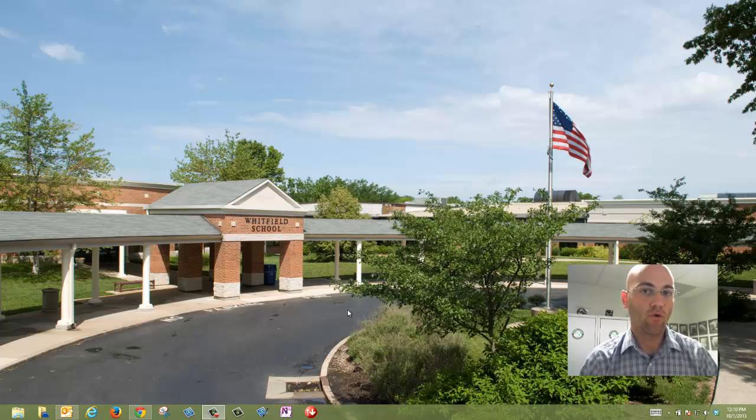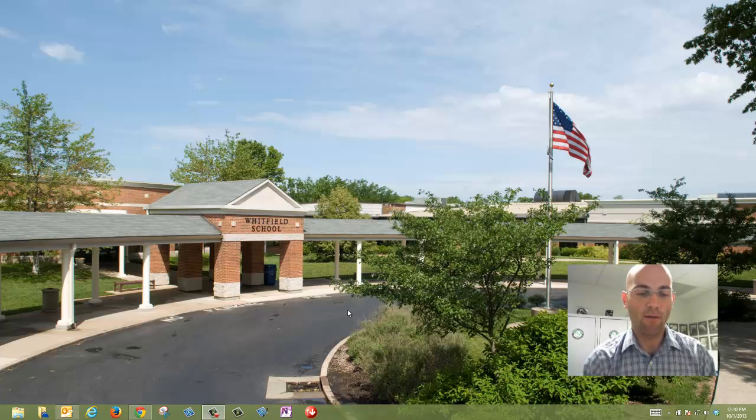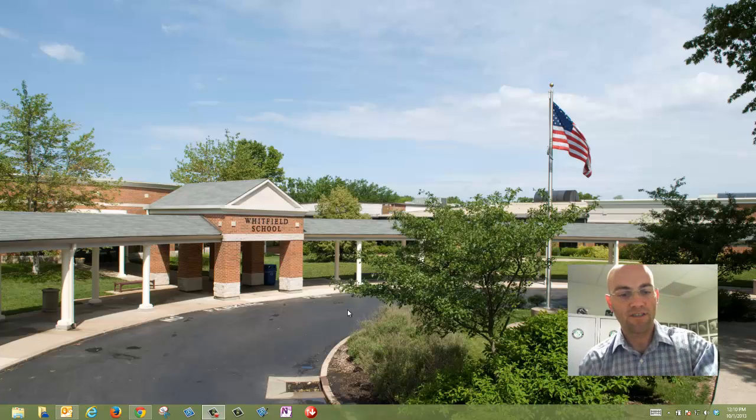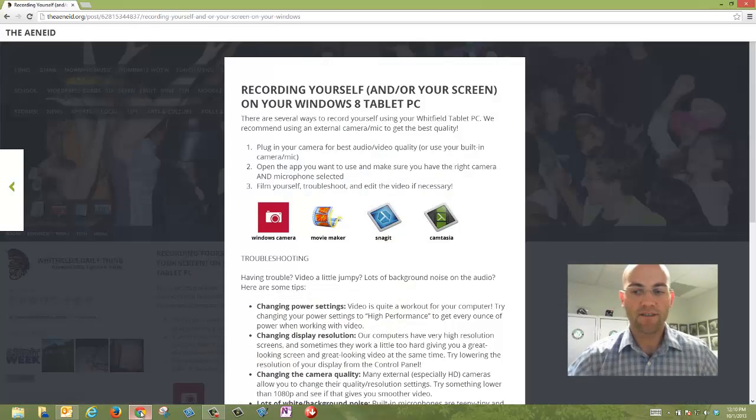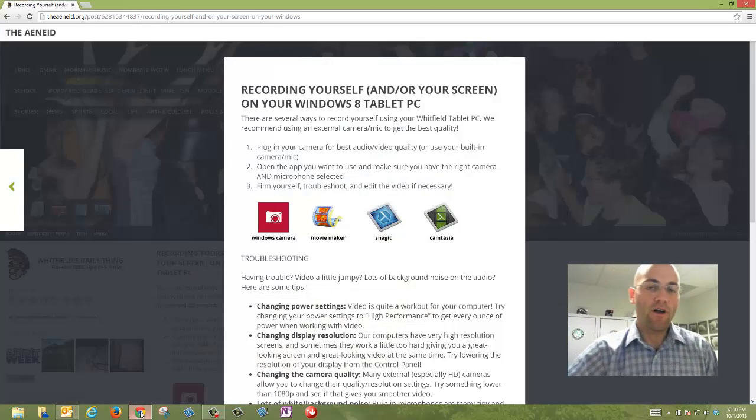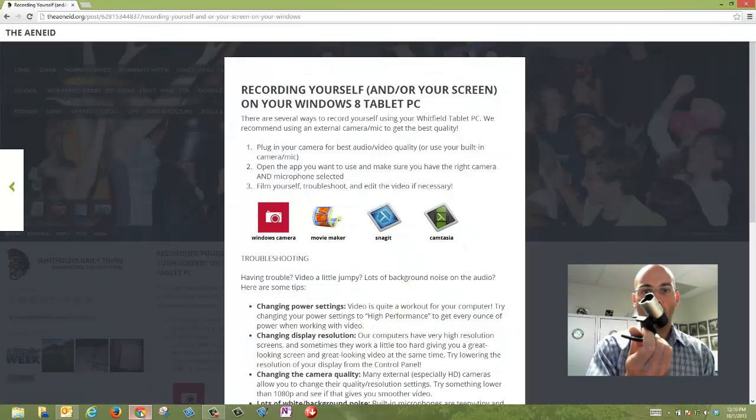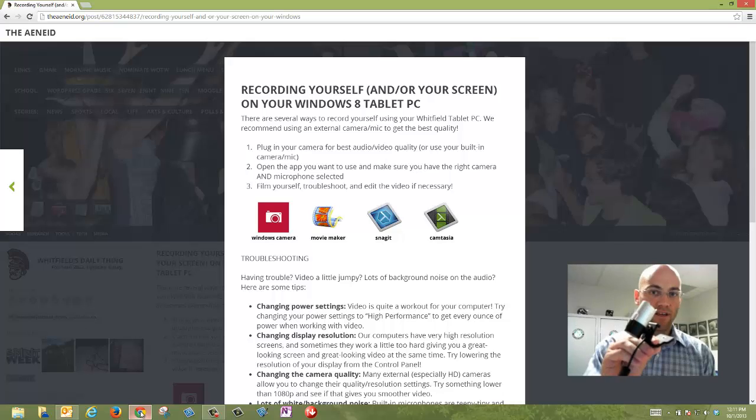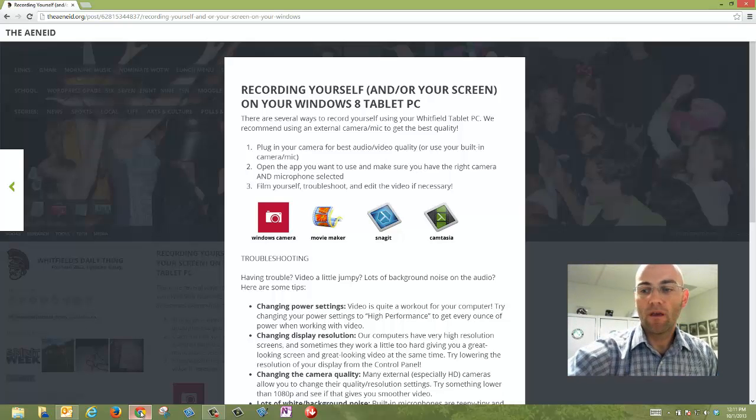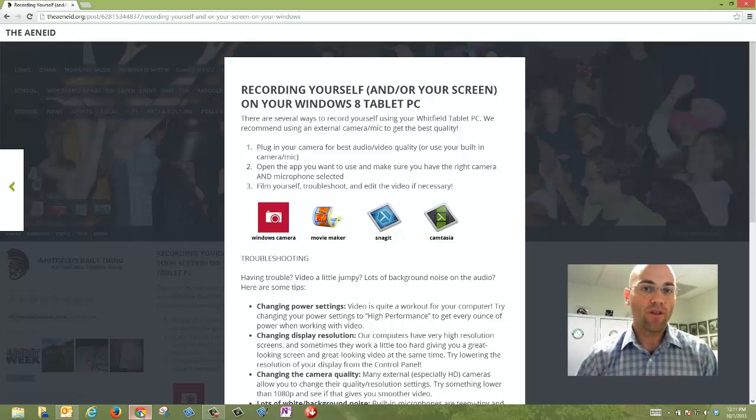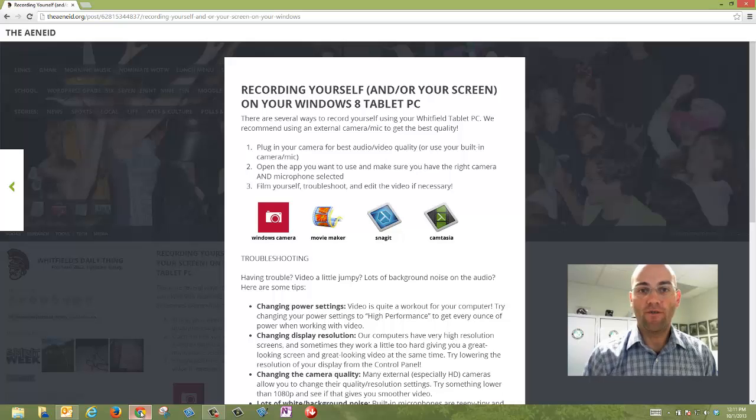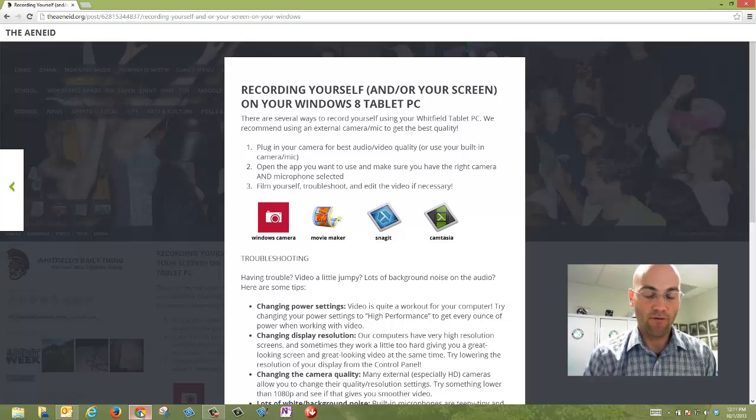There are a bunch of ways to record yourself and your screen with your tablet. Let's look at some of the basics. First of all, we definitely recommend that you use one of these external camera-mic combos like the one I'm using right now. They're going to give you a little bit better quality audio and video than your built-in cameras and microphones.